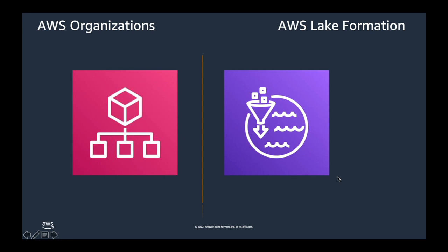AWS Lake Formation is a fully managed service that makes it easy to build, secure and manage data lakes. Lake Formation simplifies and automates many of the complex manual steps that are usually required to create data lakes. These steps include collecting, cleansing, moving, cataloging the data, and securely making the data available for analytics and machine learning.